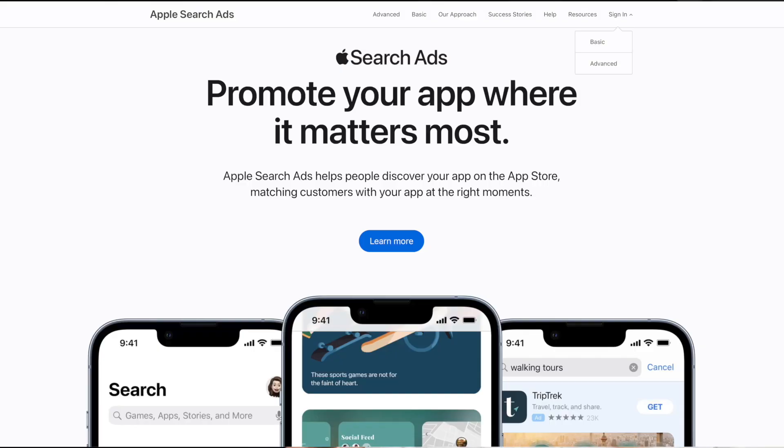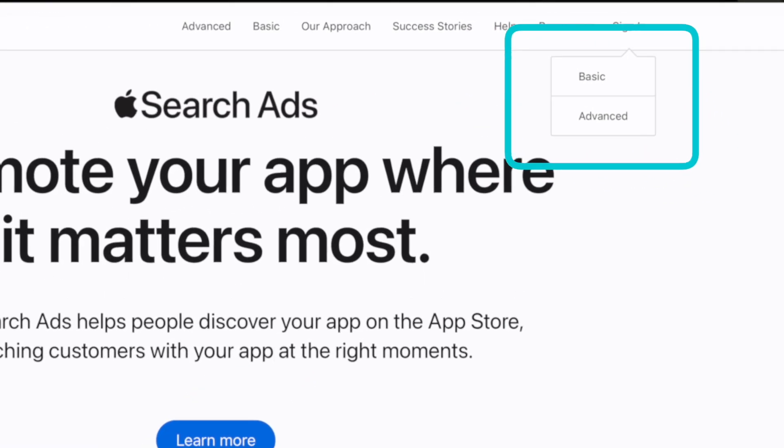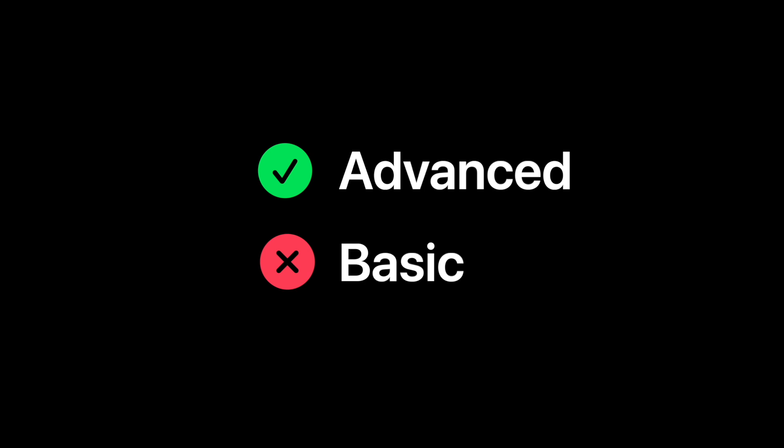The first decision you're greeted with when you go to Apple search ads is basic or advanced. The short of it is, do advanced, don't do basic.